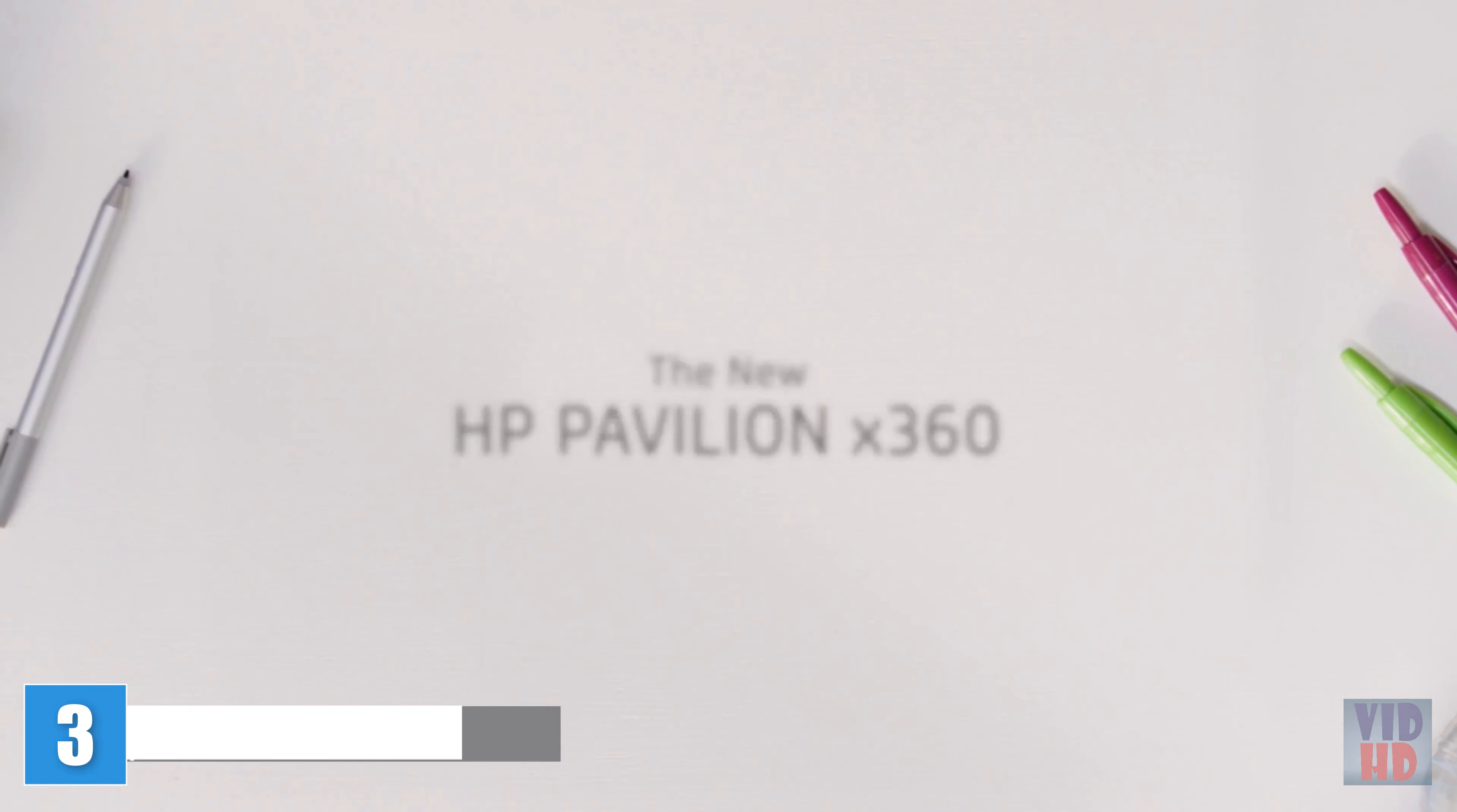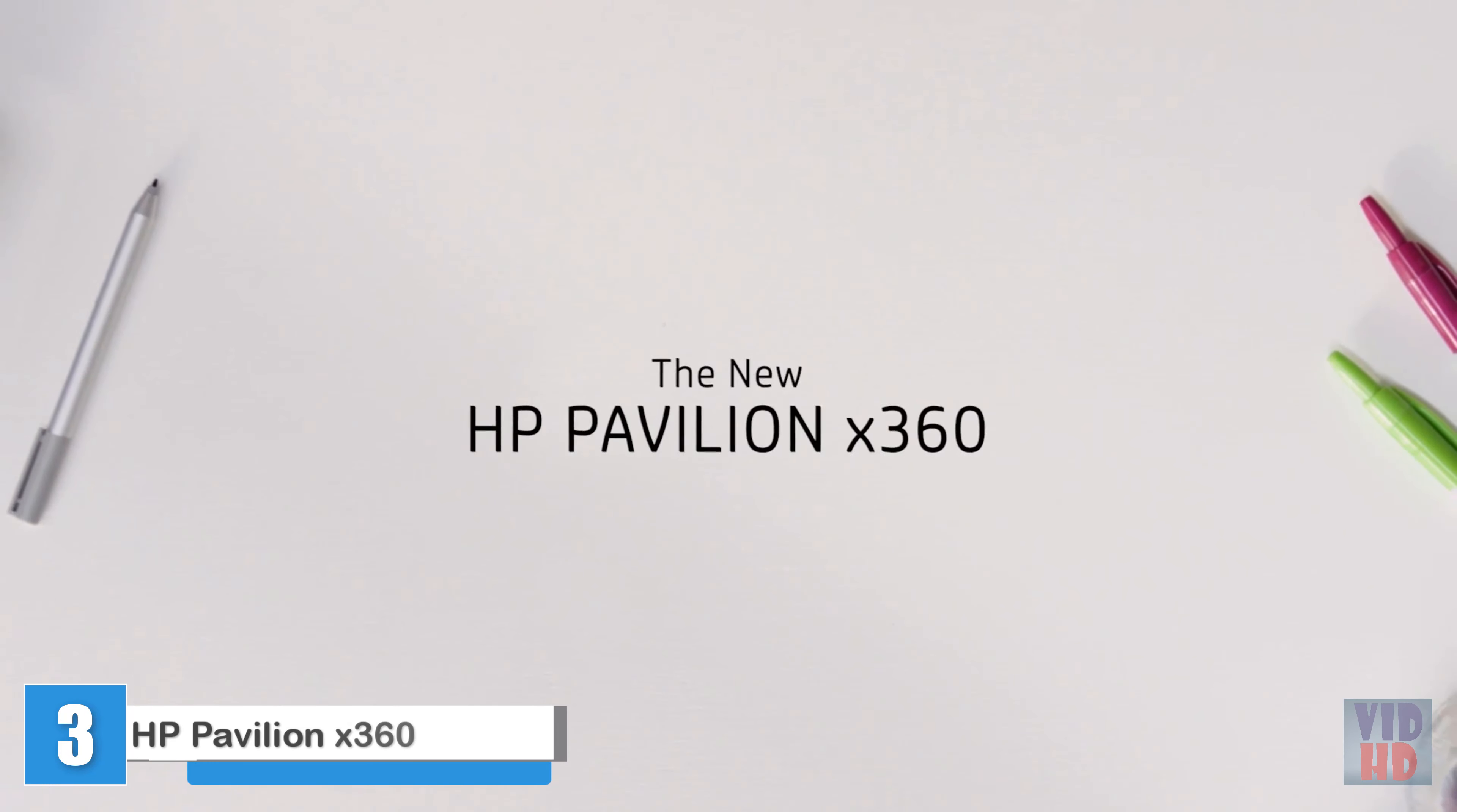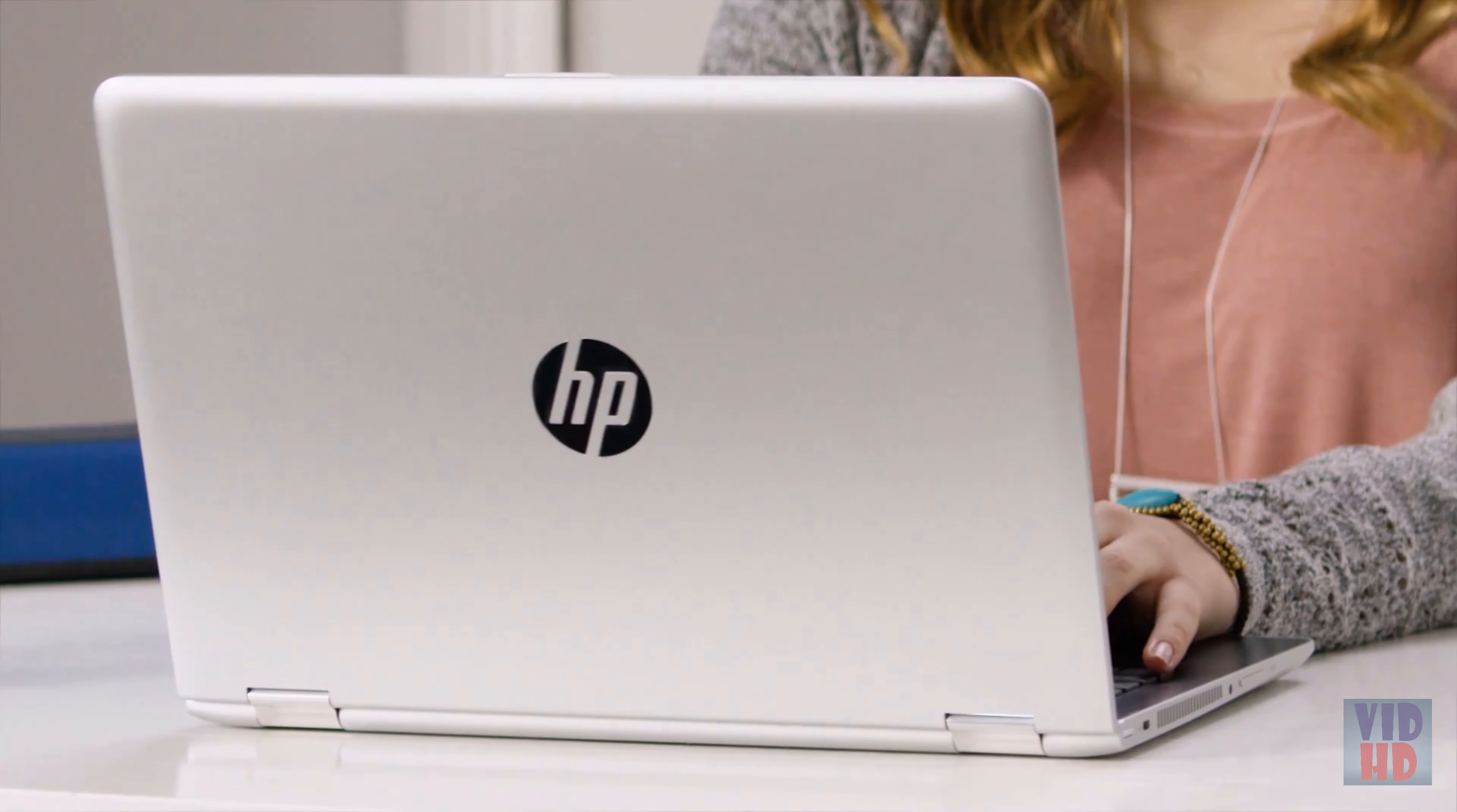For the new Pavilion X360, we wanted to create a harmonious balance that flows throughout the design of this versatile PC. With the infusion of new premium materials, you immediately notice the inviting quality of its rounded form factor.